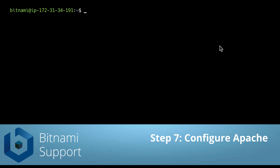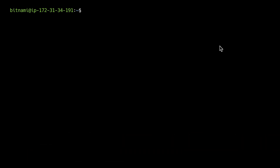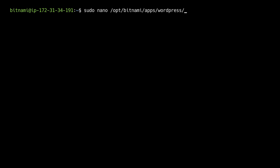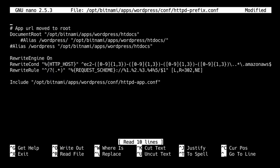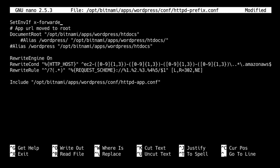Now we only need to change a few configuration files in our instance. I've SSH'd into the instance and I'm going to open the following file using nano. I'm using the WordPress folder because I'm using WordPress — if you're using another instance you have to use that one of course. I'm going to add the following line. This is basically telling Apache to use an SSL reverse proxy.